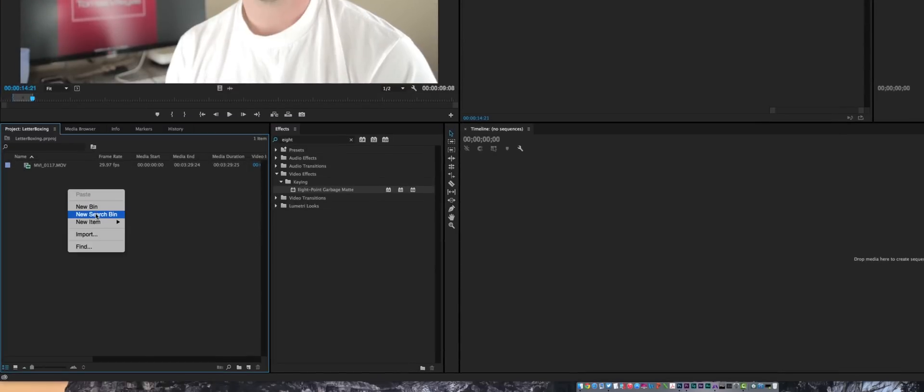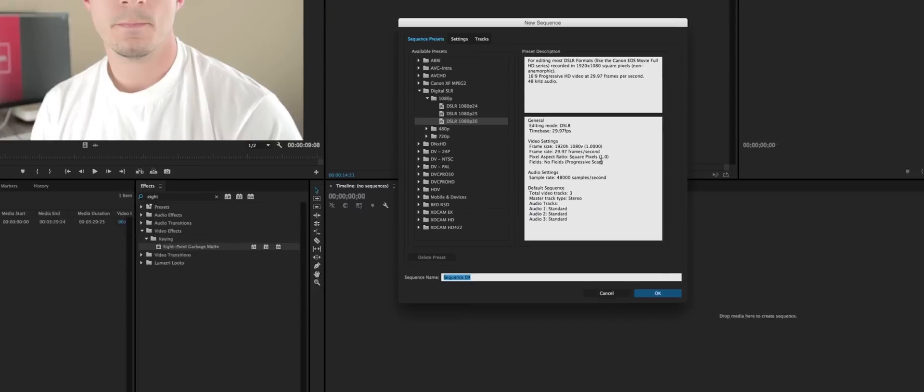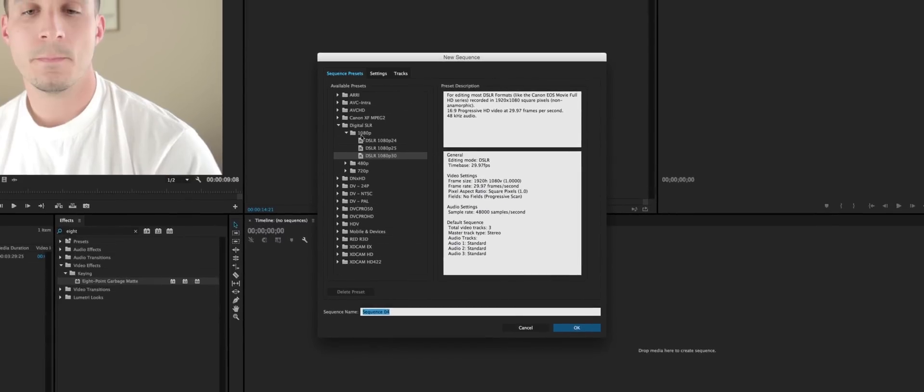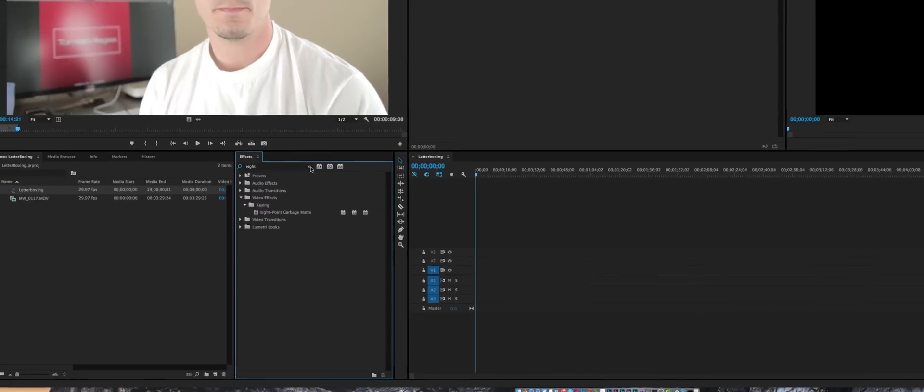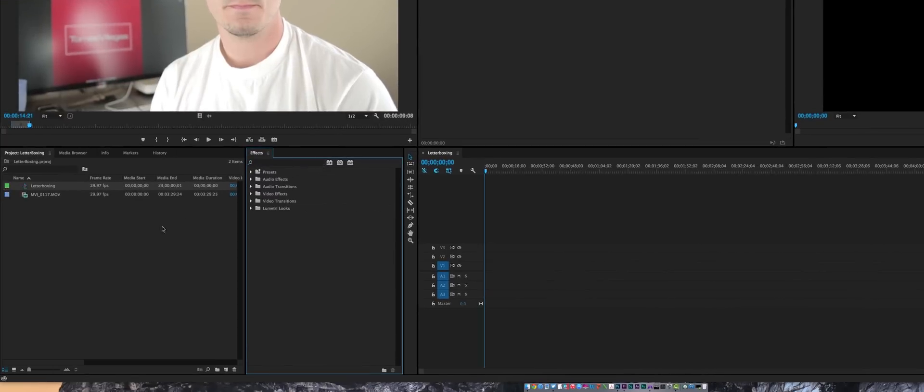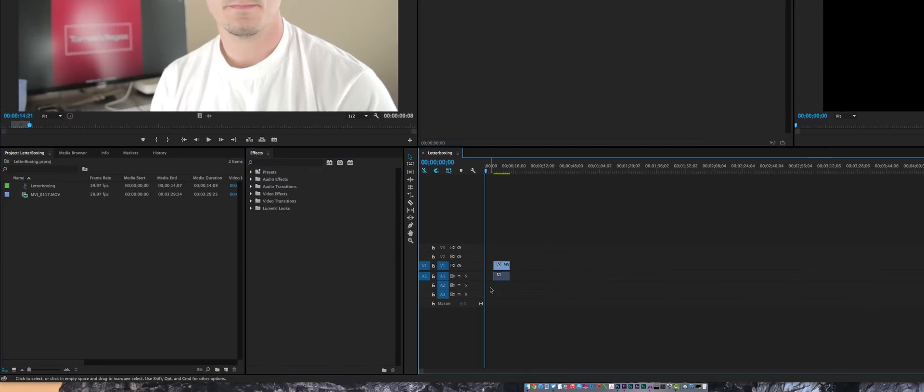Before we can do any of this we need to create a sequence. So right-click, new item, sequence. This is preset to some stuff that I've already shot before but I'm going under DSLR 1080 at 30 frames per second. We'll go ahead and call this letterboxing. Now we have a sequence and I can drag this down onto my sequence. For the duration of this video I'm going to mute the audio that's associated with that footage.